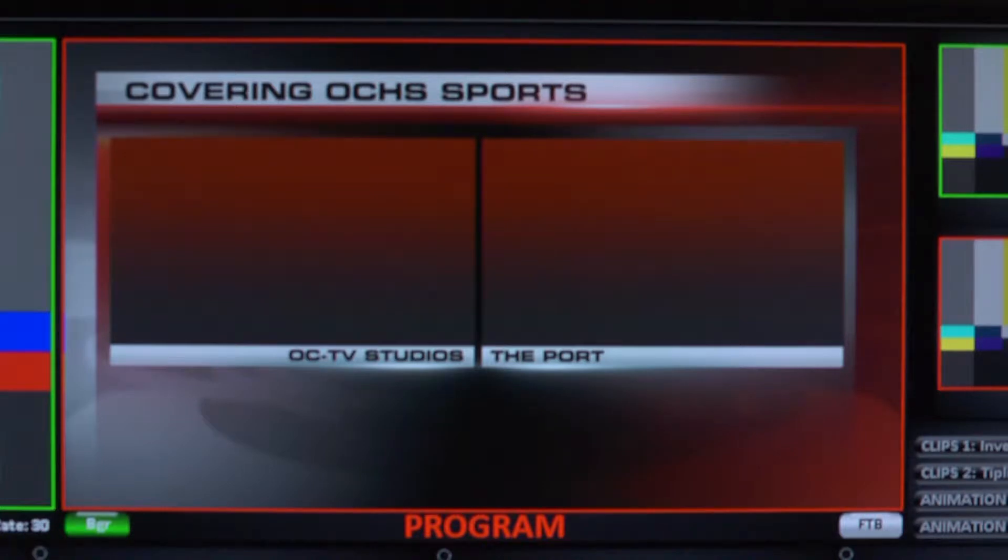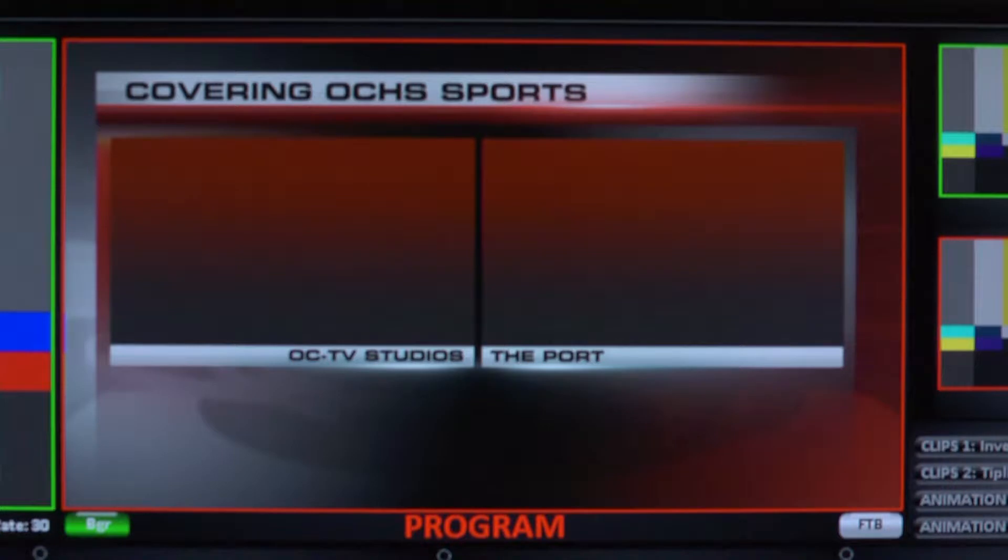In this example, we're going to build a double box shot. To do this, we'll begin by bringing in some pre-designed artwork that matches our show's on-air design from Still Store 1.